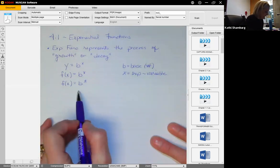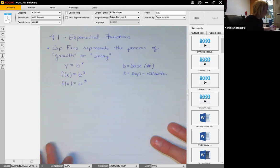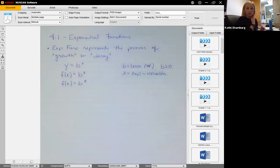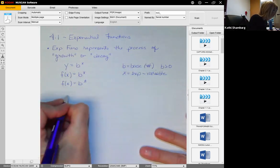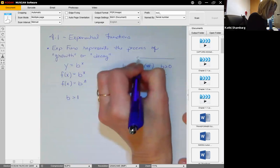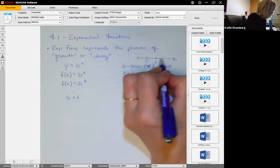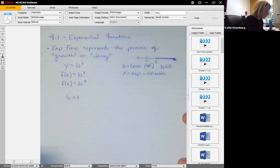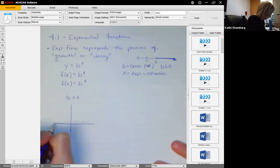For the base b, there are two different situations. First, we know that the base has to be a number greater than zero. We're going to look at two different scenarios: when the base is greater than one, which means it's any number bigger than one on the number line.